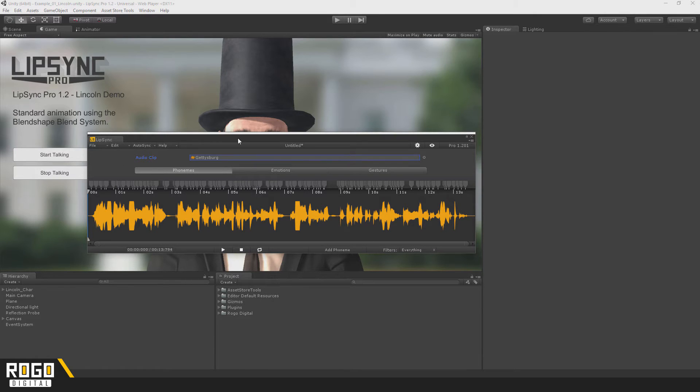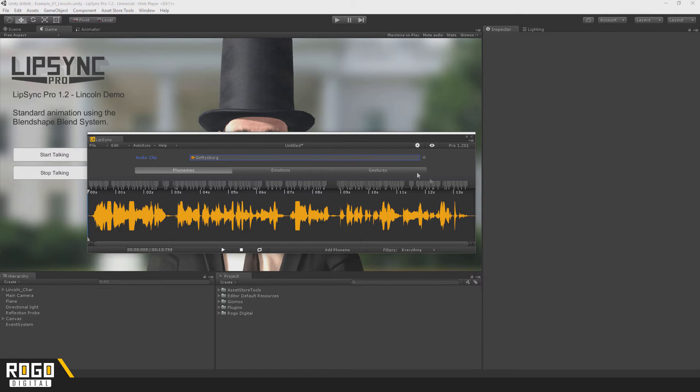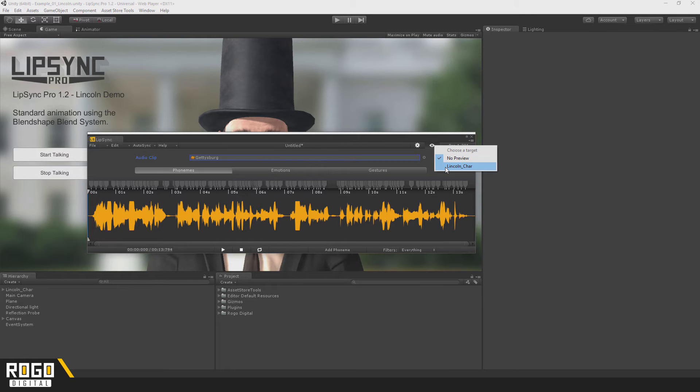A useful feature of the Clip Editor is the Real-Time Preview option. This can be really useful when manually editing because it will let you see what the animation will look like before you've finished. You can turn this on by clicking the eye icon over here and choosing a character in the scene.